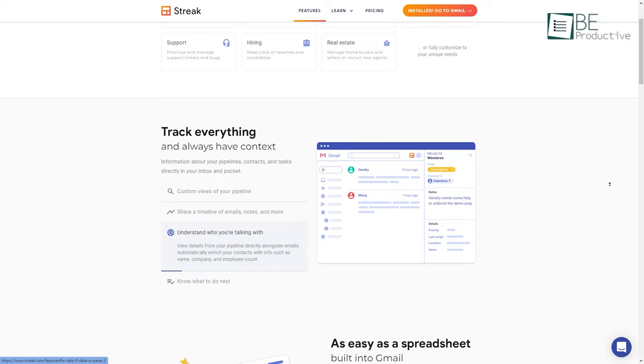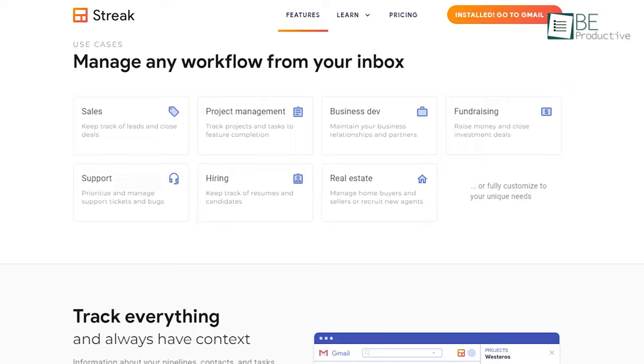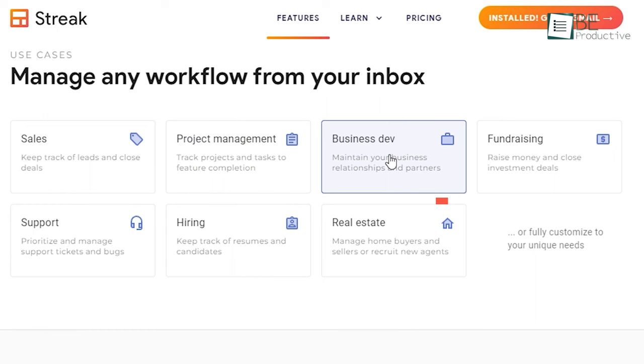And as for the features, it has everything you need to manage your workflow from your inbox including sales, project management, business development, fundraising, hiring, and many more.